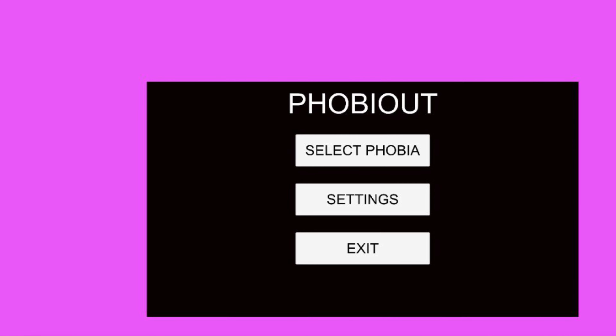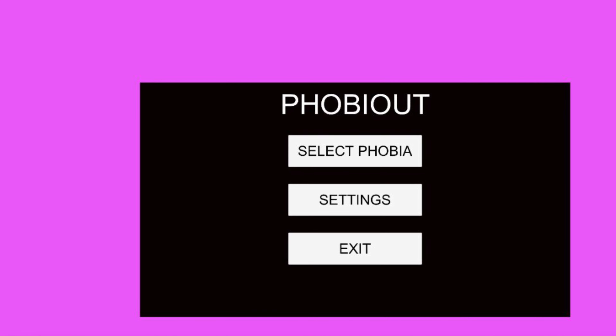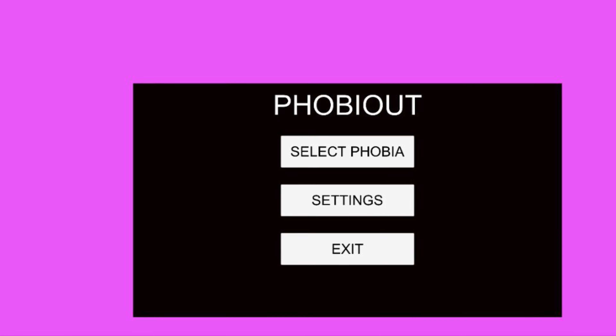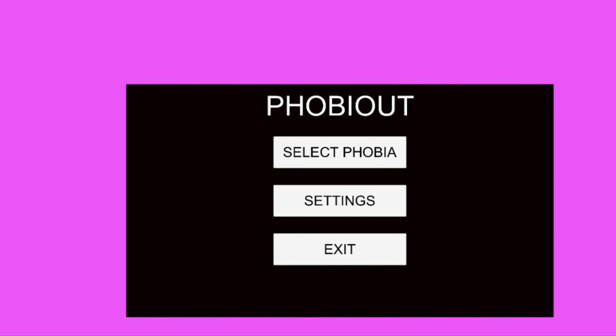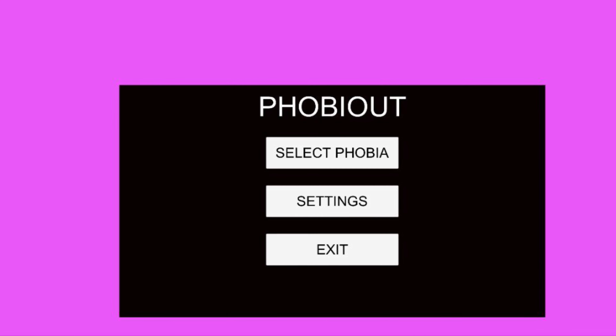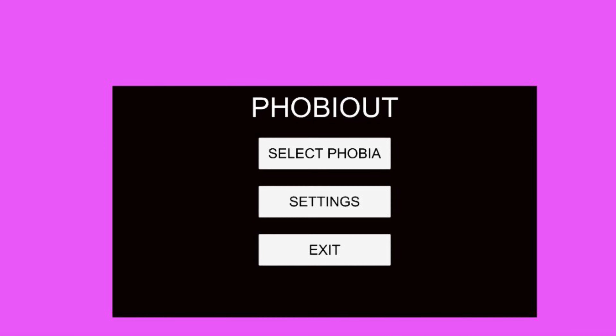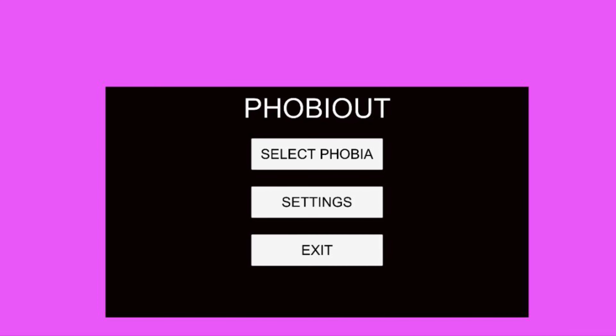On opening up the application, we will be greeted with the main menu which will have three options: select phobia, settings, and exit.